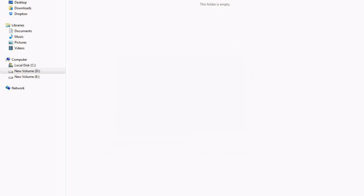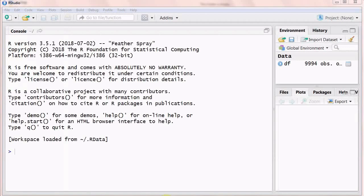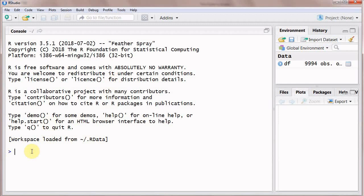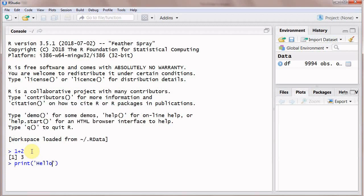Now you can see we have installed R and RStudio on our computer. After installing, go to programs and click on the icon to start RStudio. This is RStudio. Just checking it, write one plus two and that is three, and print hello to R and hello to R. This shows that R and RStudio are installed and they are working perfectly fine.